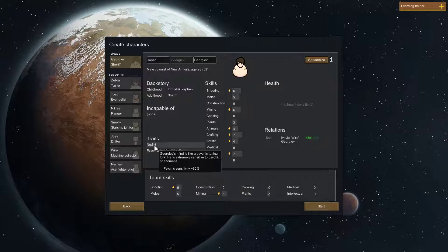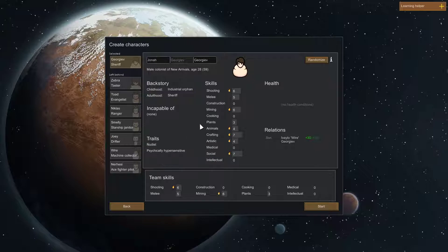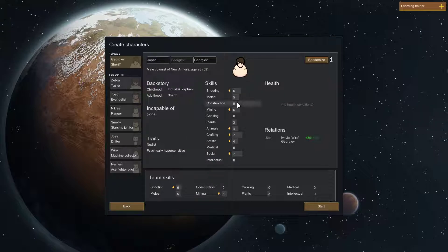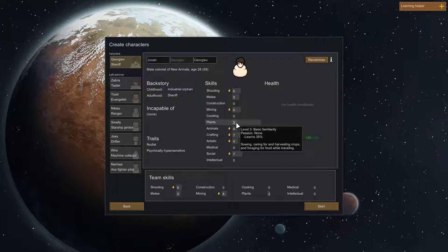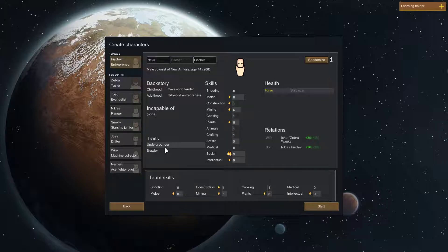Psychically Hypersensitive. That's a bad trait. Nudist... Nudist is actually a bad trait. Because you end up getting a penalty when you're wearing clothes. And you need to wear clothes. So you don't even get construction. Okay. Construction, cooking, plants. Okay. Cooking is bad.